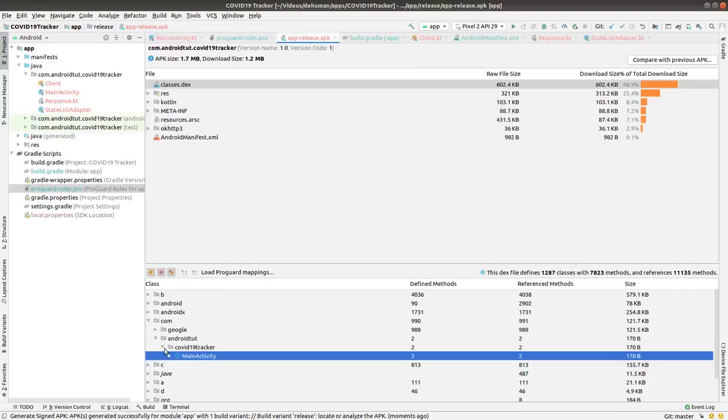So that APK has been generated with code protection.